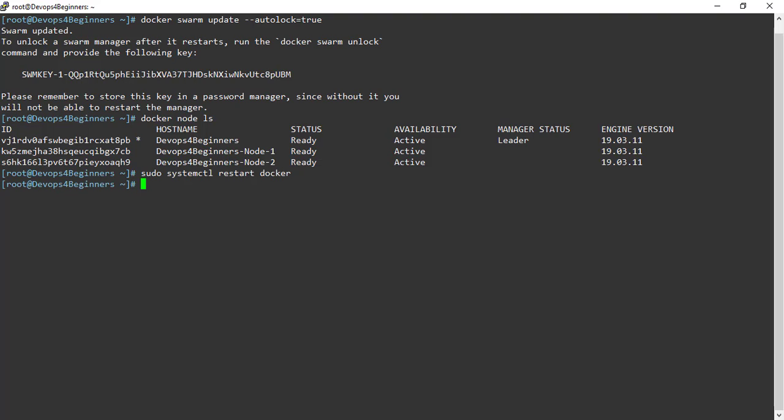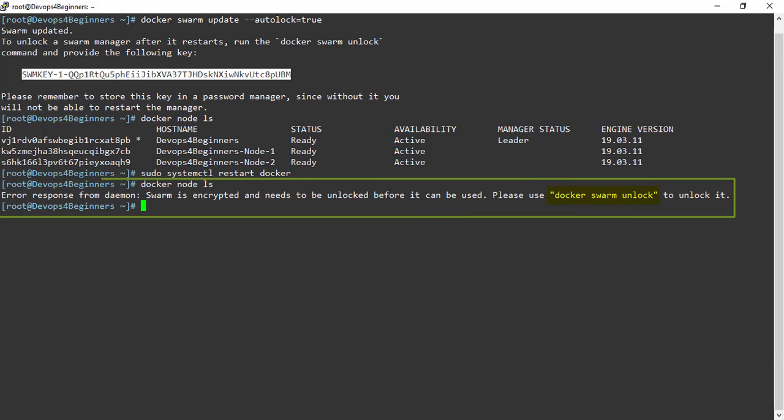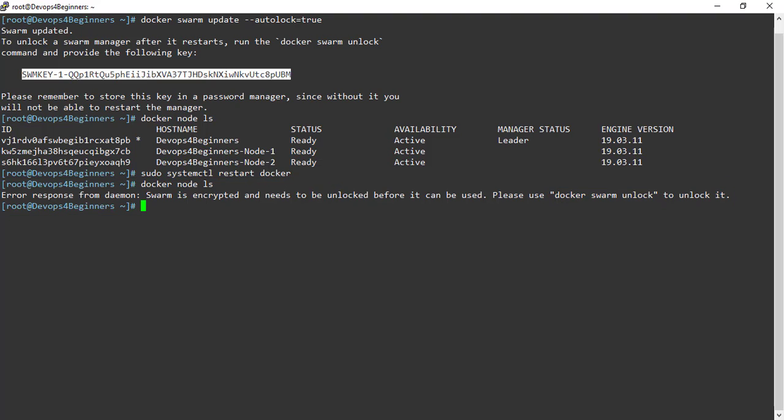Docker restarted. Now, execute docker node ls command. You can see my Swarm manager is locked and it's asking for unlock key to unlock it.